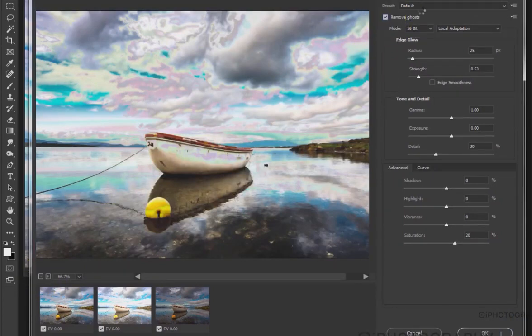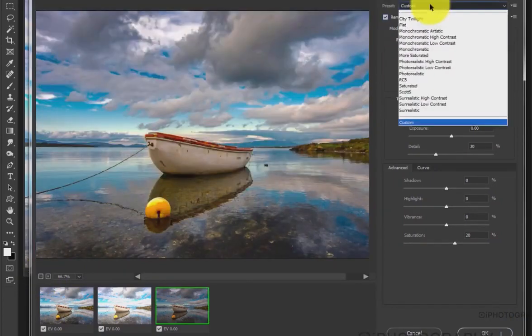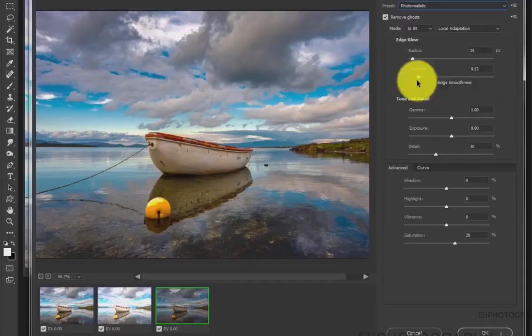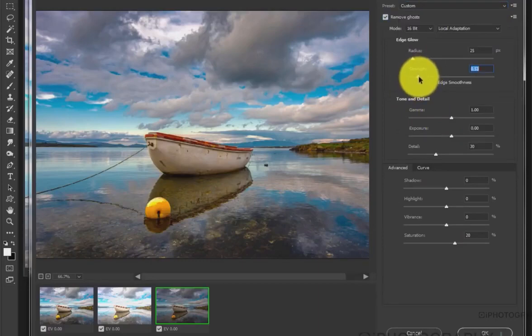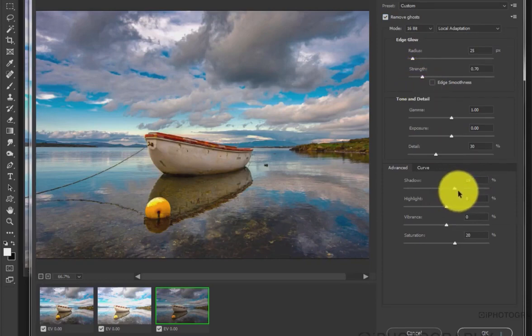Then it's worthwhile just having a look through some of the different presets that are available. There's one really good one called Photo Realistic which I tend to find is quite accurate for pretty much most of my HDR effects. It takes away some of the highlights and some of the banding in the sky a lot of the time.